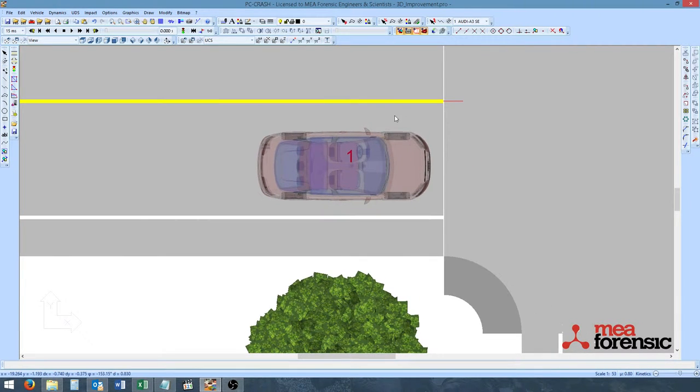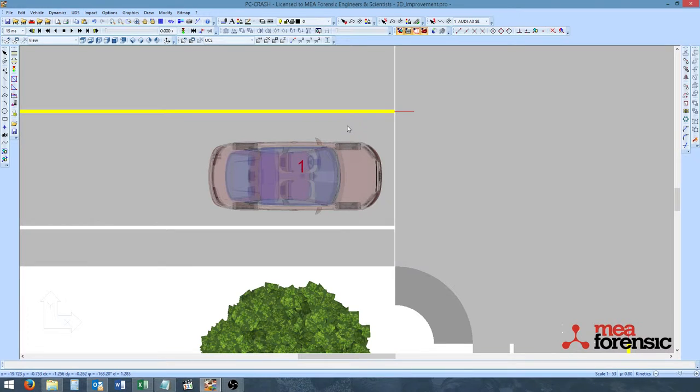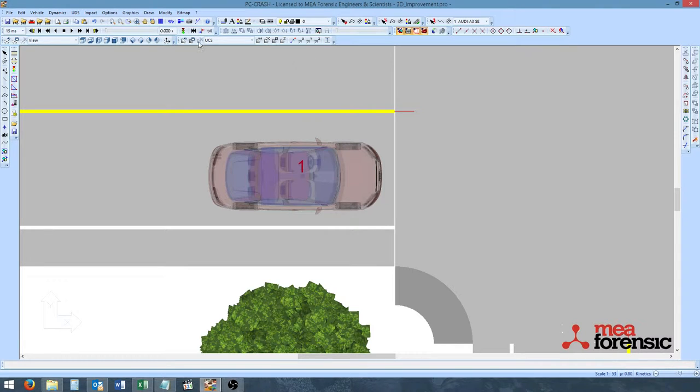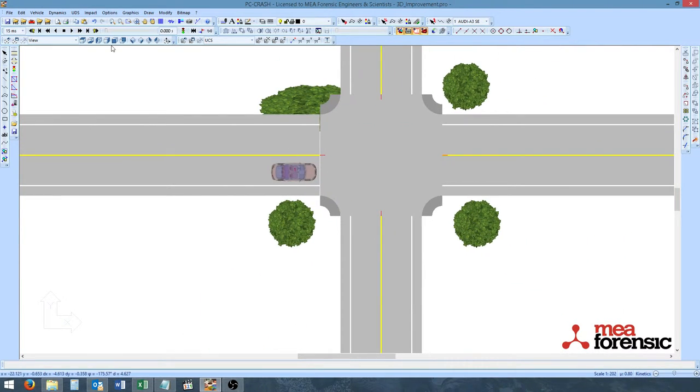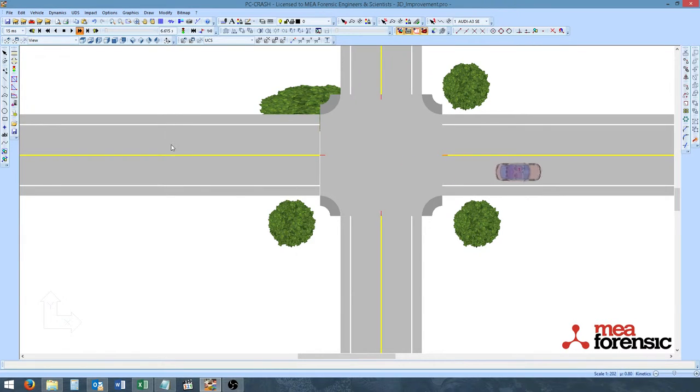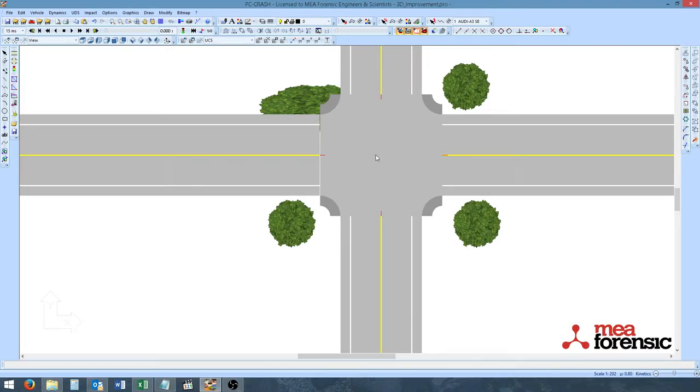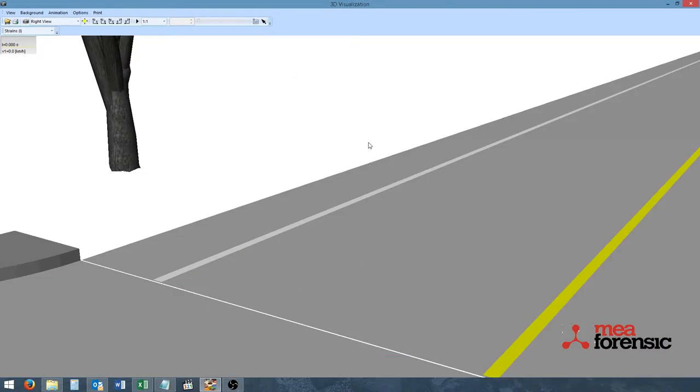The last new feature in PC Crash 10.1 is the ability to add logos to your animations in your 3D window. So here we will simulate the vehicle going forward. And once that is done, we can go into our 3D window.